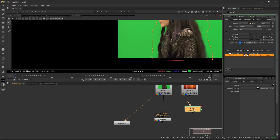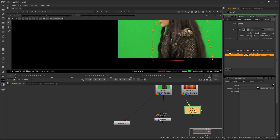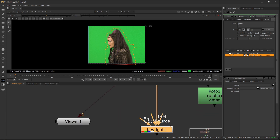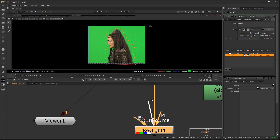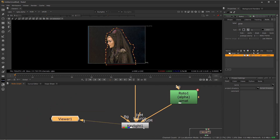I'll double-click on the roto node, go to the node tab, and under label, call this GMAT or garbage mat so I know what this roto shape is for. Press F to fit. There are a couple of ways to apply your garbage matte — we'll use the Keylight inputs, which has an input called out mat or garbage mat. I'll plug this in and view my Keylight node, but nothing has happened yet.